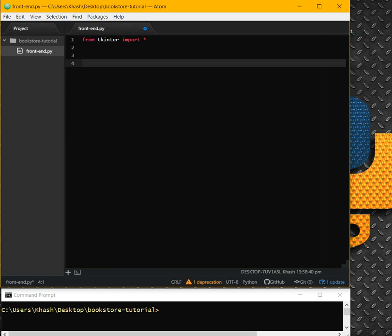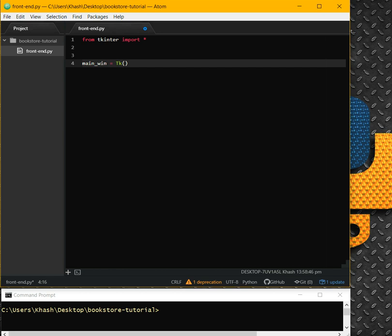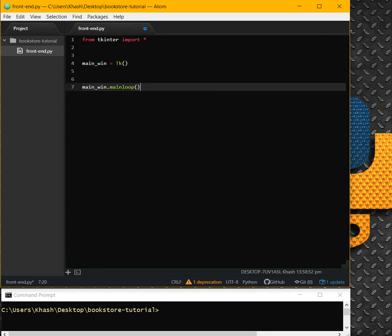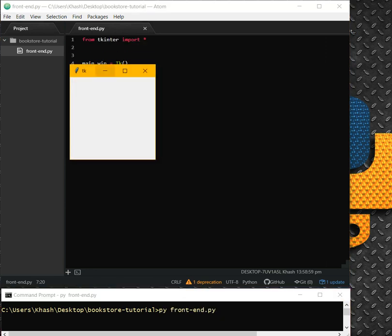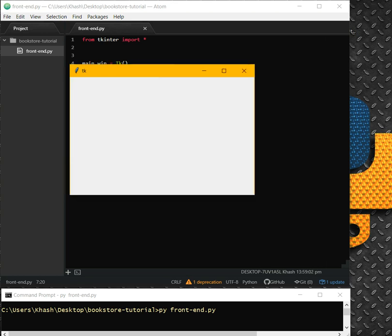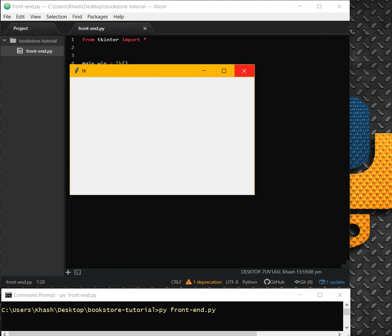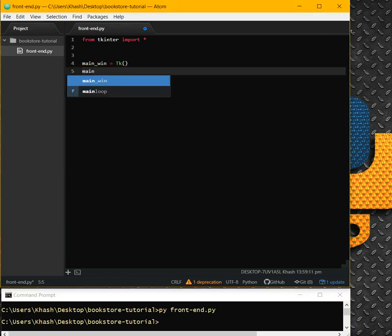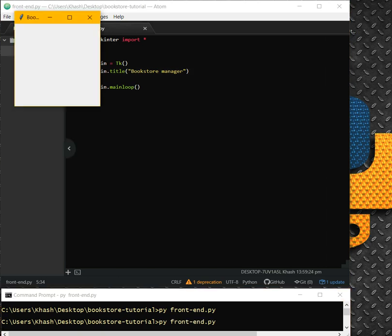The first thing we need to do is take care of the main window. It will be TK with a capital T, and also main_window.mainloop(), which keeps our window up and running. Now when we run the code, we have this empty box. The title shows as TK — let's change that to main_window.title('Bookstore Manager').